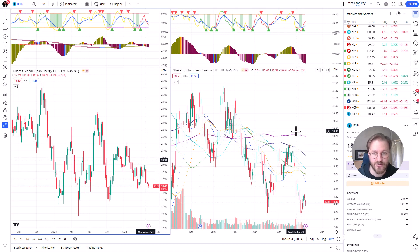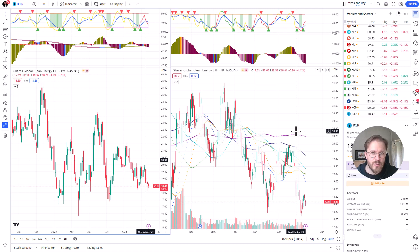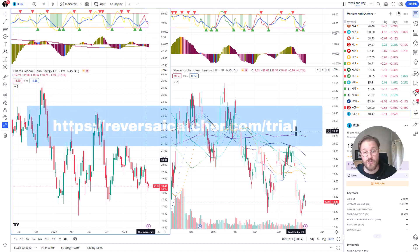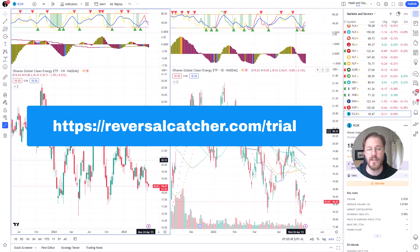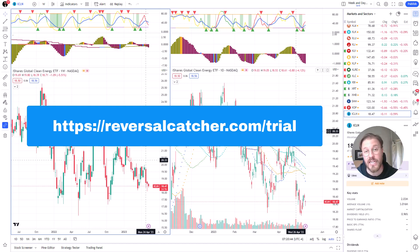It would have been a nice easy trade, but I missed it. Anyway, I hope this was somehow useful to you. If you want to have these tools, head over to reversalcatcher.com/trial and take it out for a test run — $1 for 10 days, pretty affordable. Also after that, or if you don't, have a nice day, make a lot of money, and see you around — probably tomorrow. Bye!